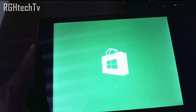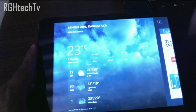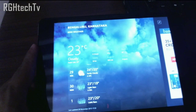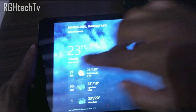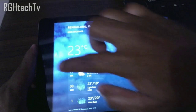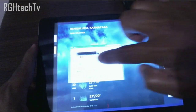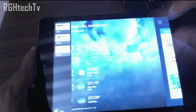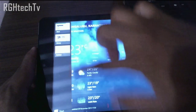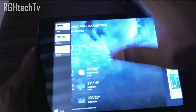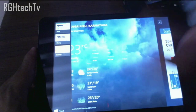If you swipe from left to right you can access the previously used applications. To switch between applications, swipe from left to right and then drag it back, and you can get a list of applications. You can then switch to whichever application you need.